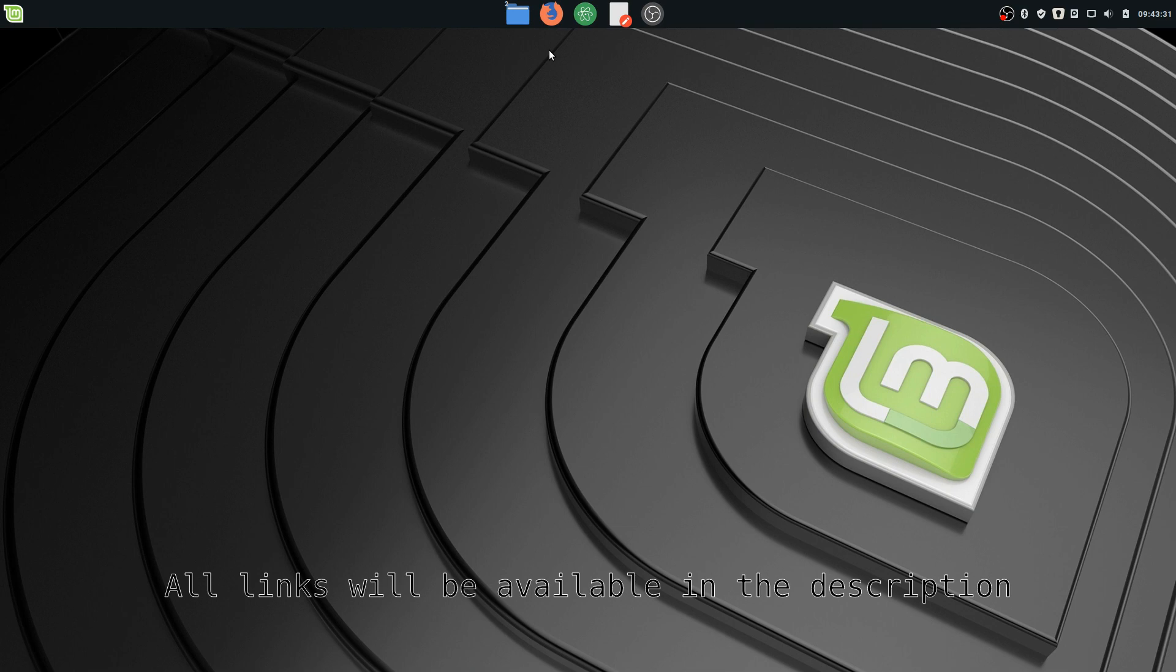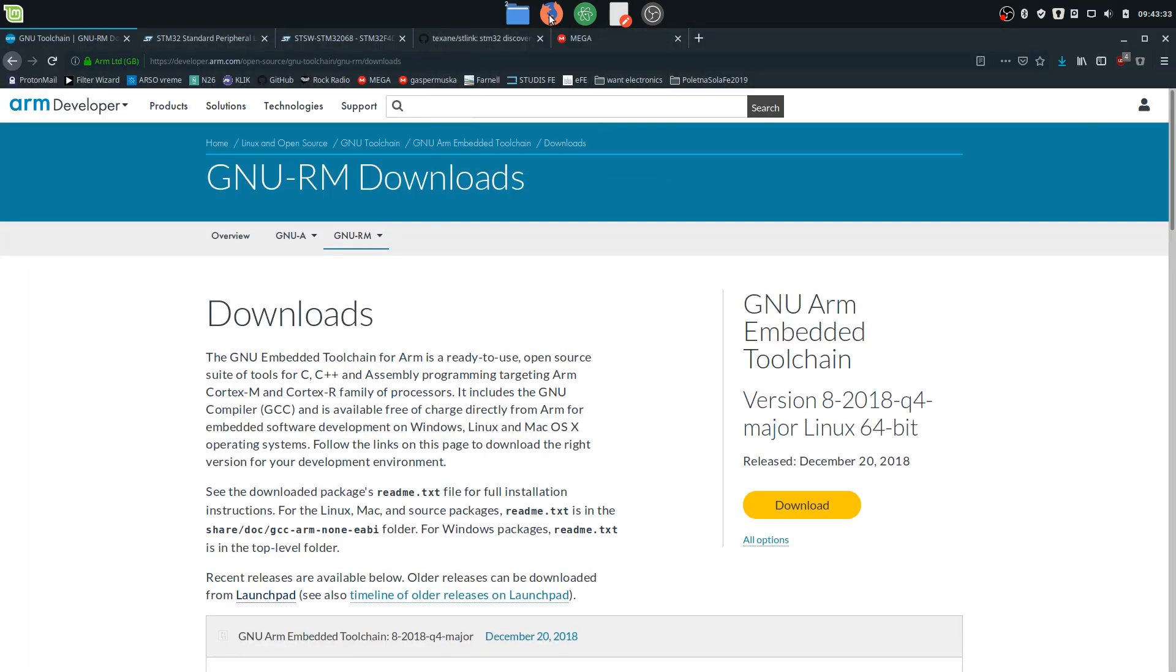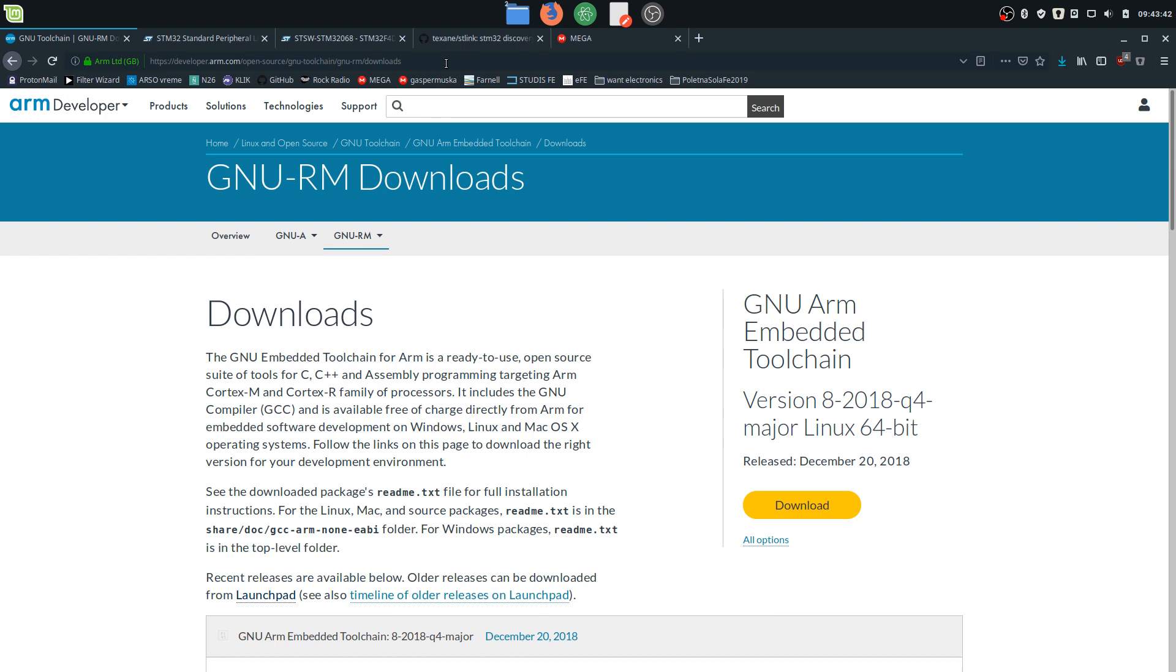First of all, you're going to need to download a few packages. The first one is the GNU ARM compiler. You can head on to arm.com - the link will be provided in the description - and download the latest version, right now is 2018 Q4, 64-bit.